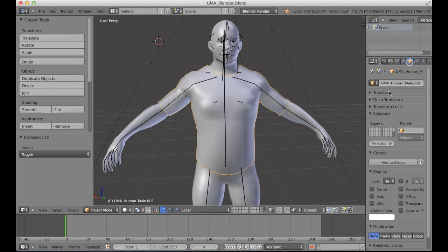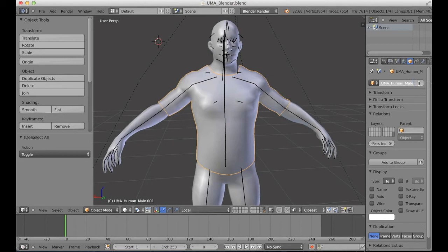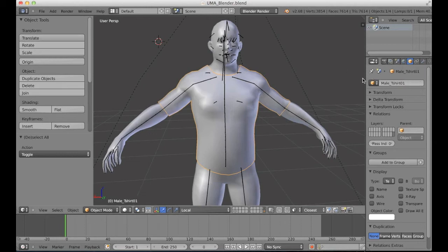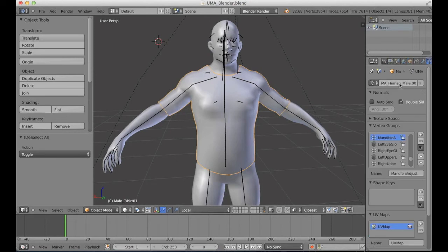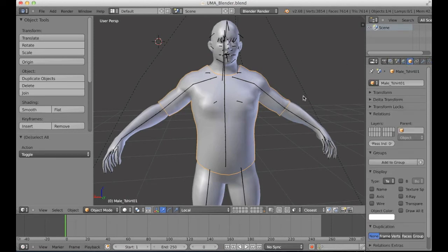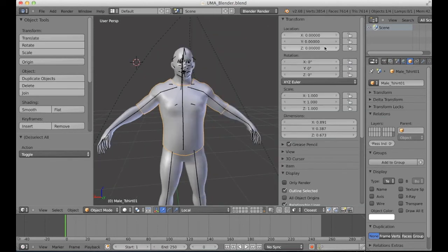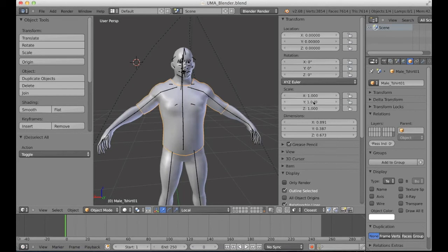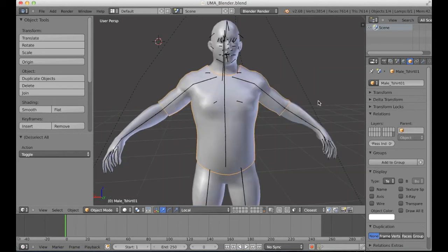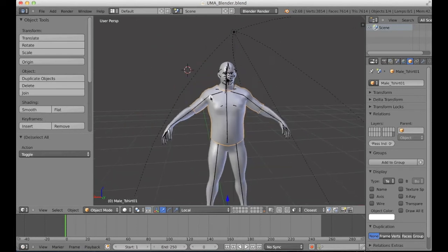Name this one as male t-shirt and export to Unity. It's really important to keep the rotation as zero and the scale normalizing, so you don't have any problem when exporting.